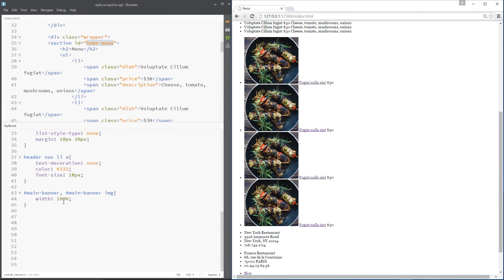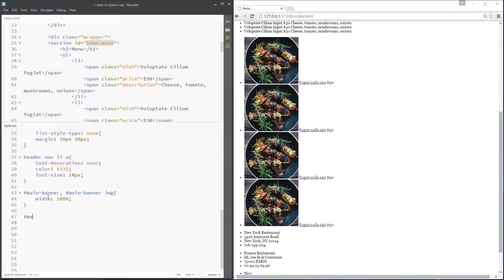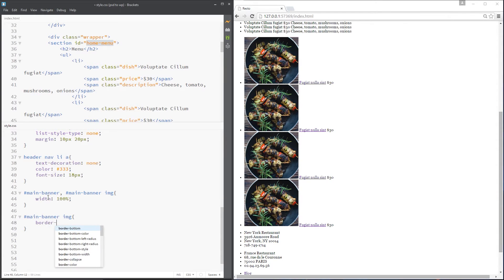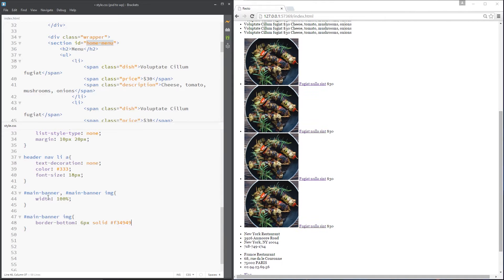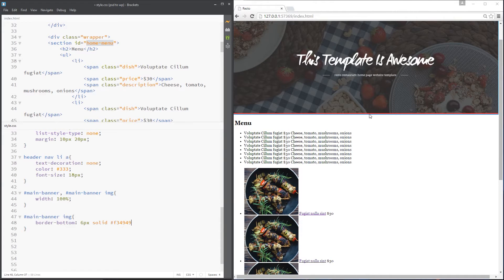Let's start by grabbing that image — it's the main banner image. I'm going to give it a border-bottom of 6 pixels solid, and the color of that little red line, which is #f34949. So let's have a look at that — perfect, there we see it.